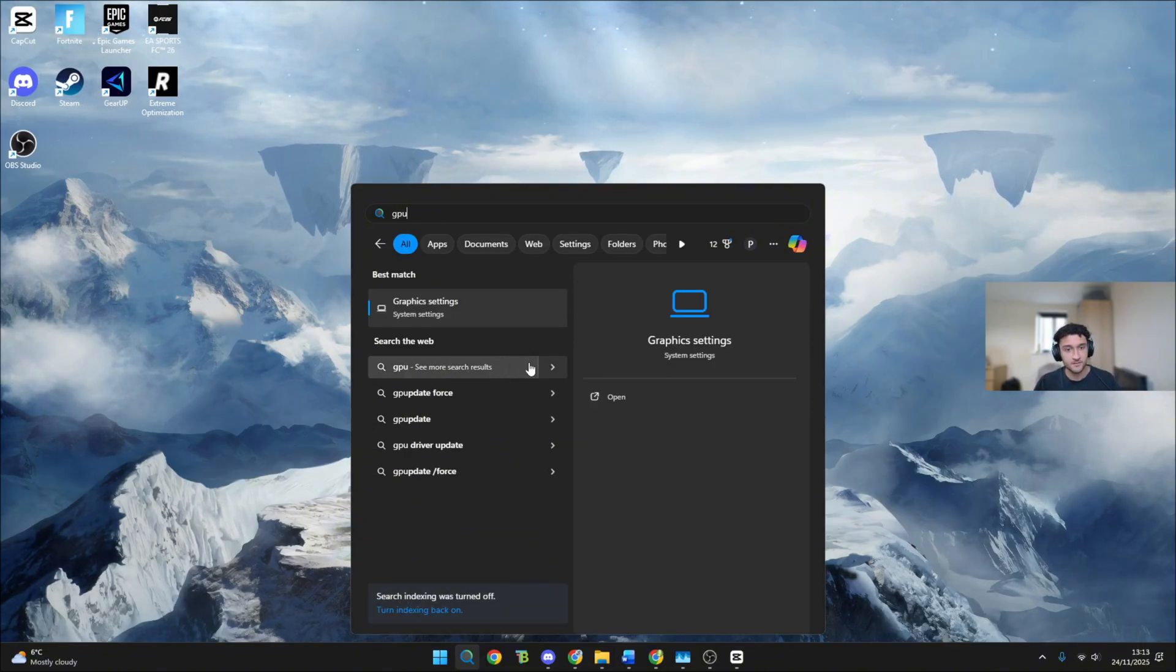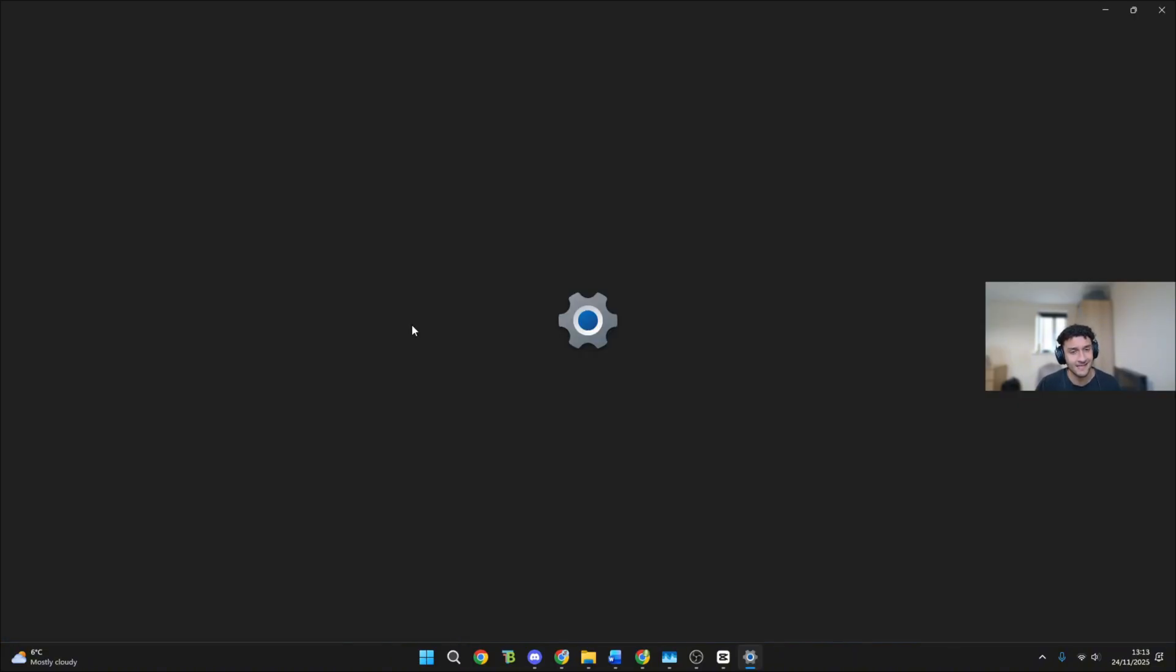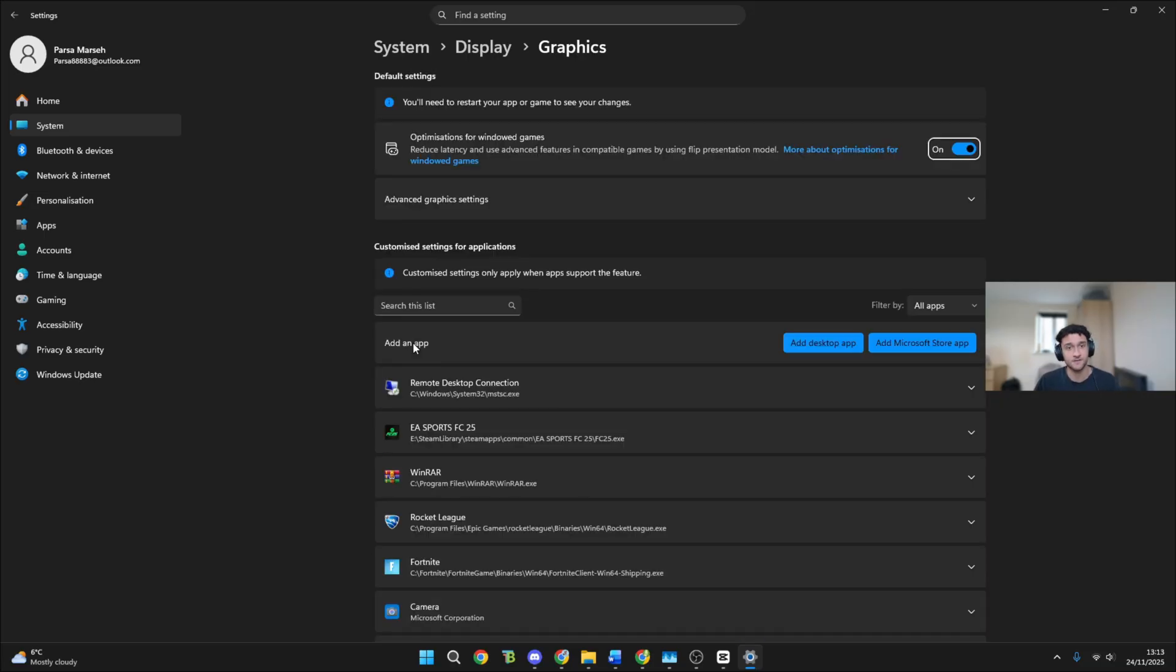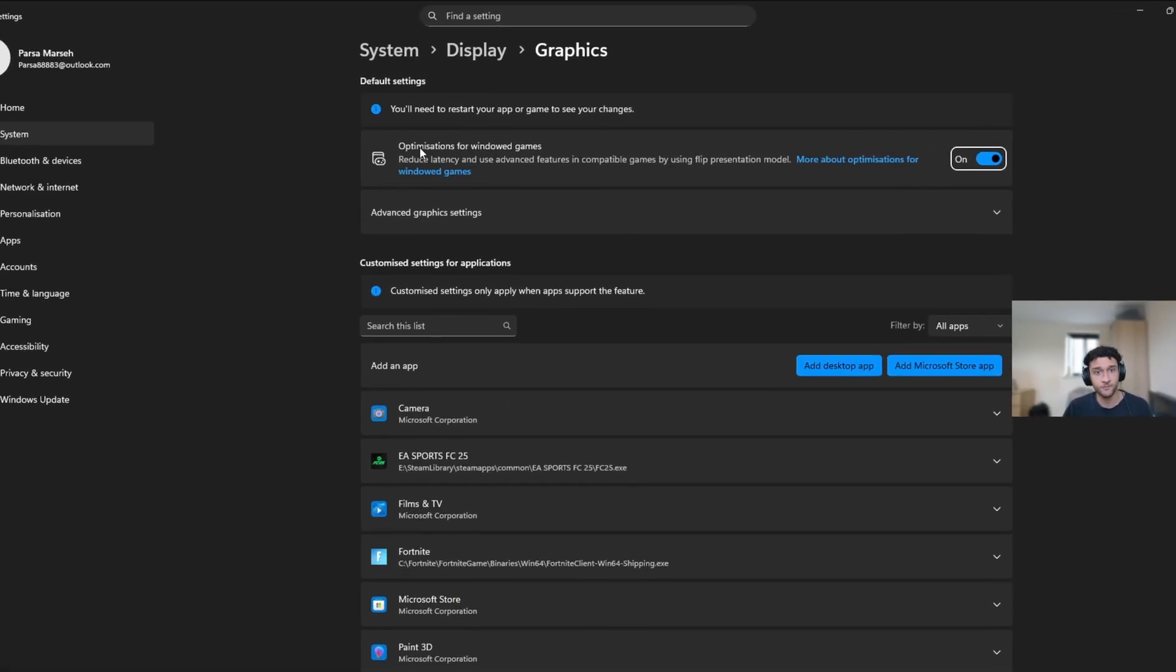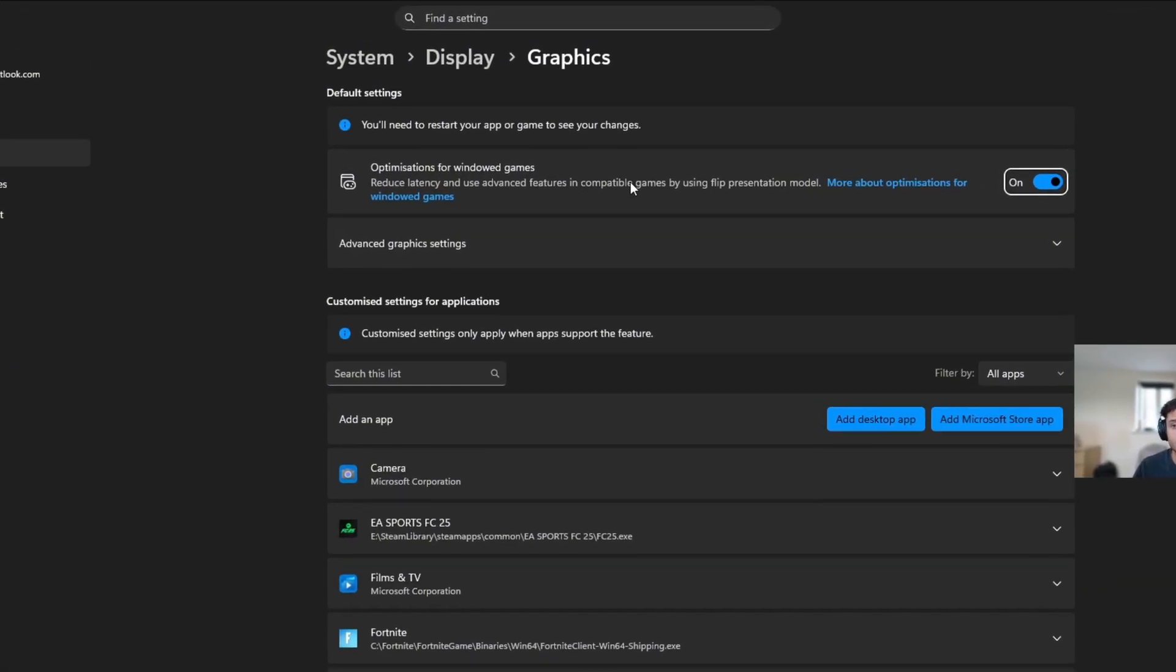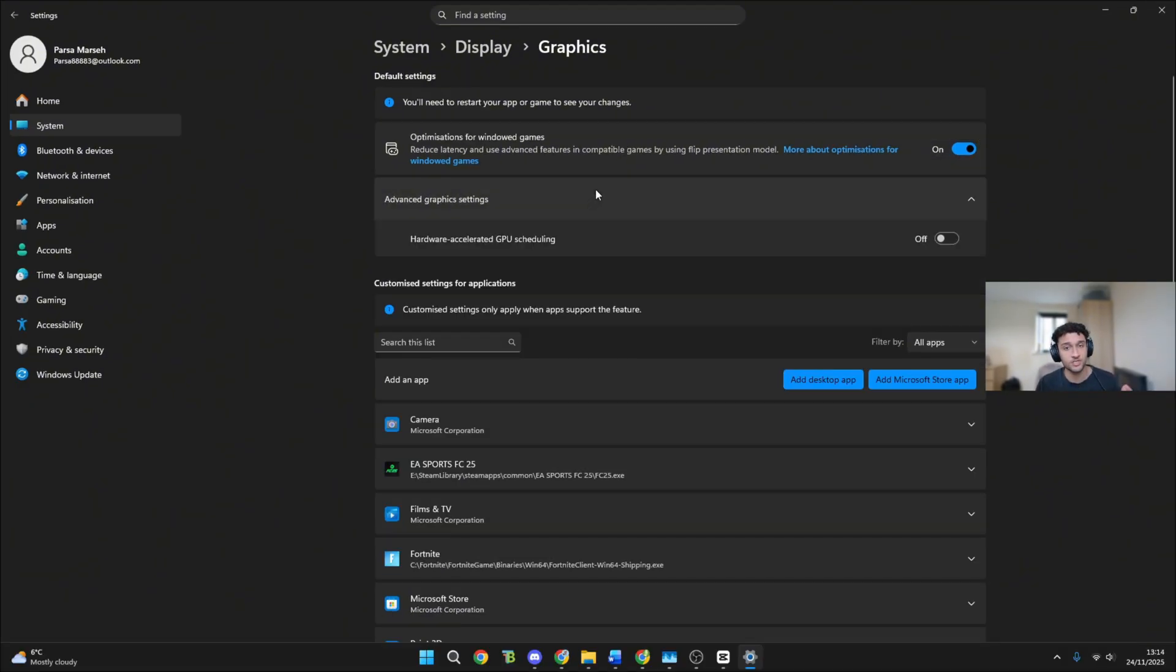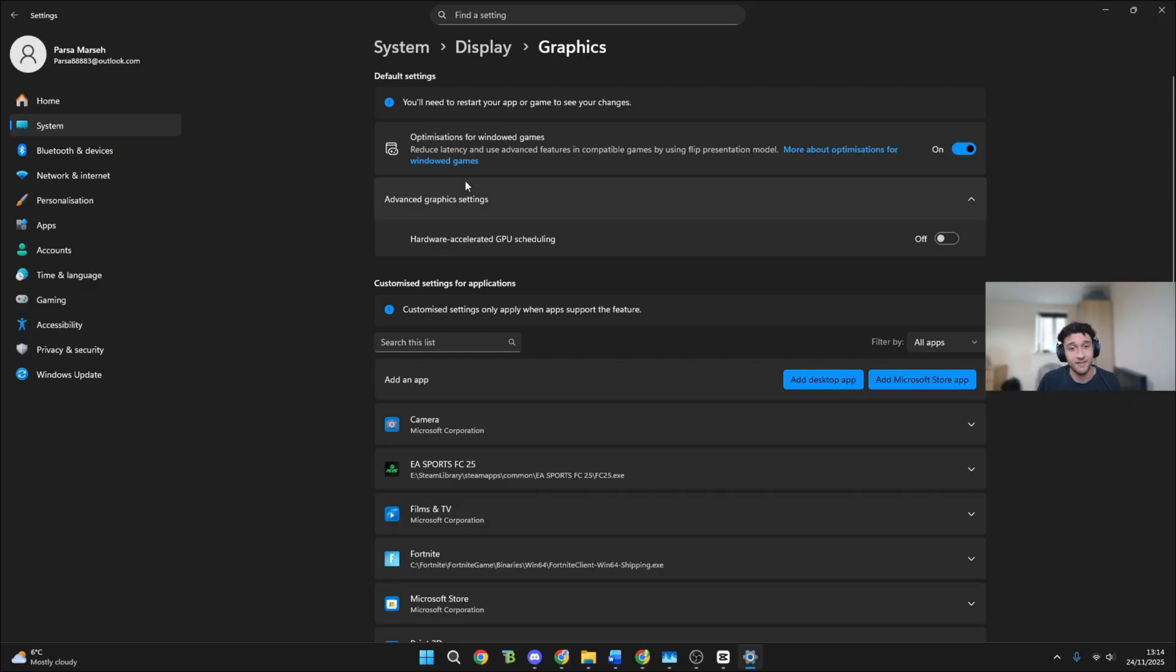For the first thing, search in the search bar down here for graphics settings. Once we're on graphics settings, optimization for windowed games, make sure this is on. This is perfect for your GPU. Remember the whole aim for your GPU is to get as less strain on it as possible and what this does is exactly that.